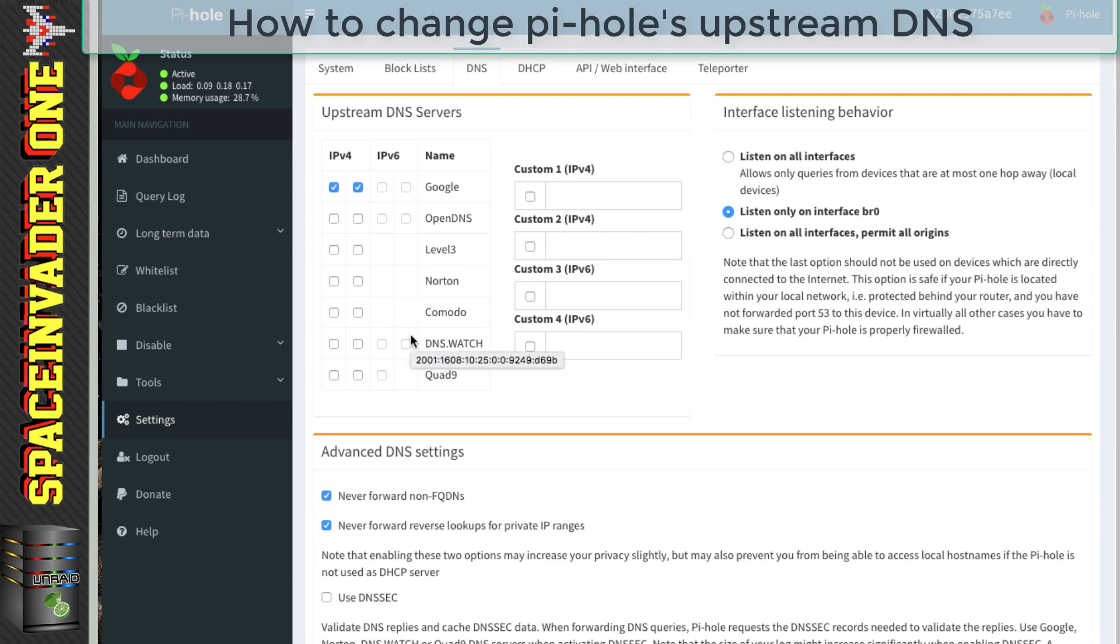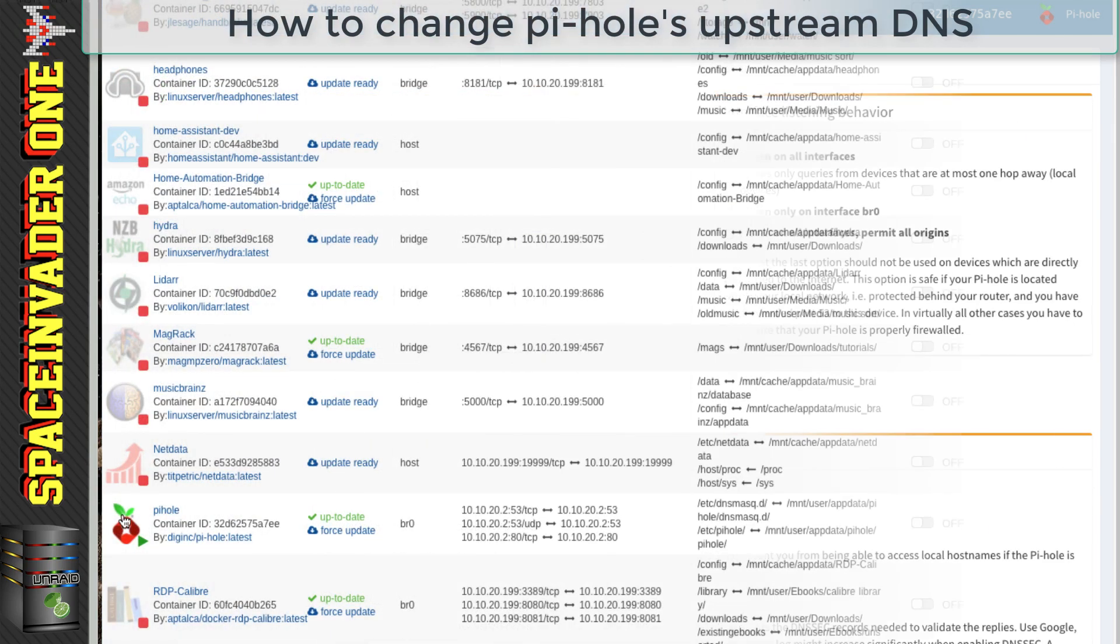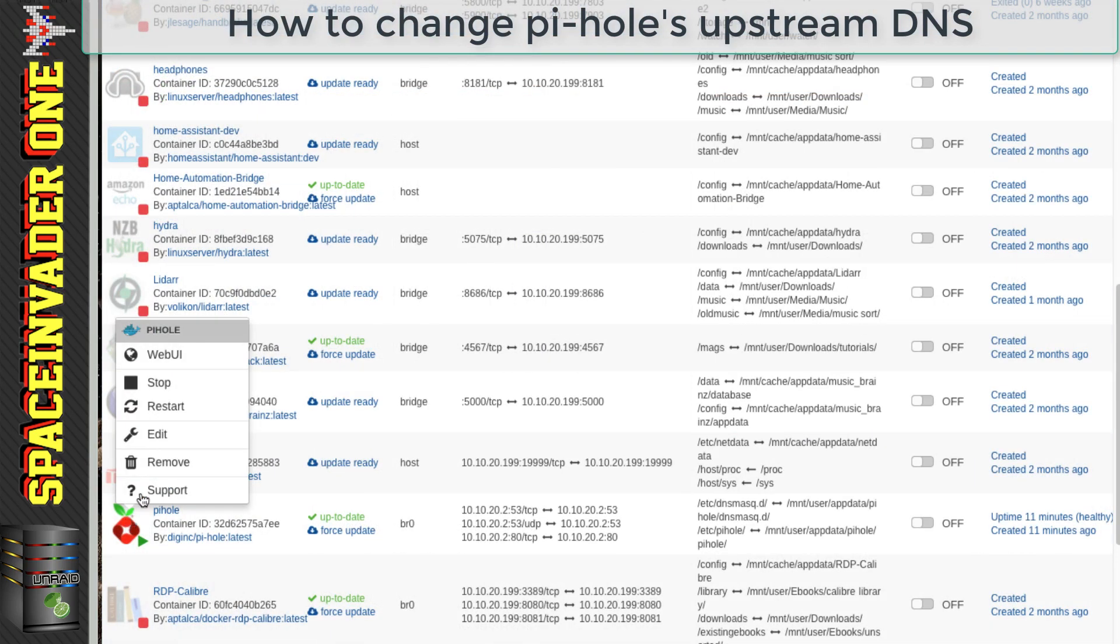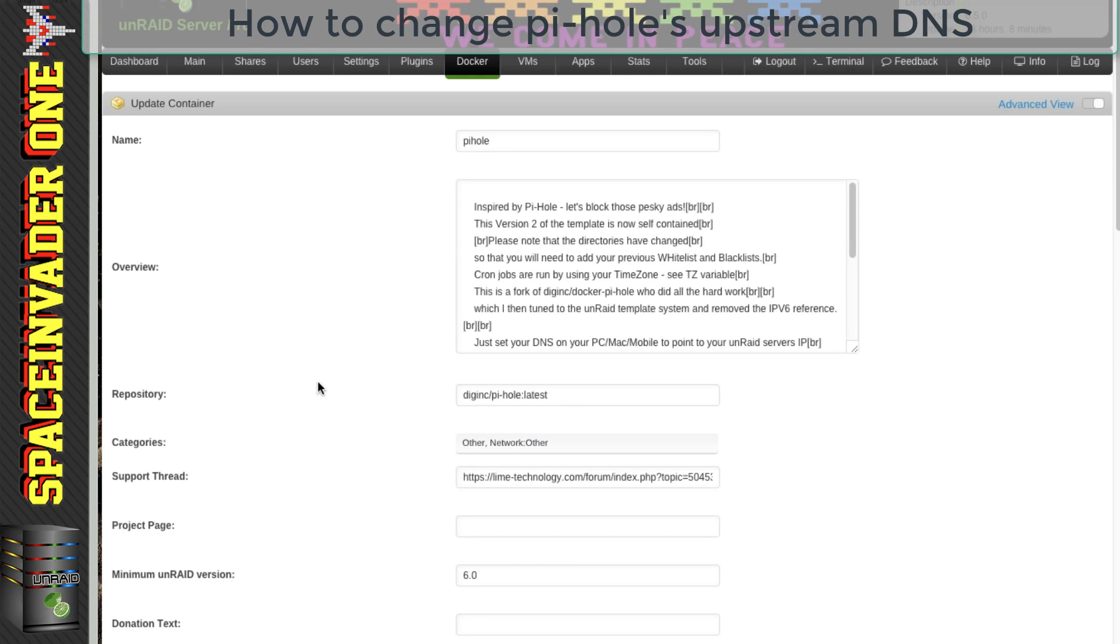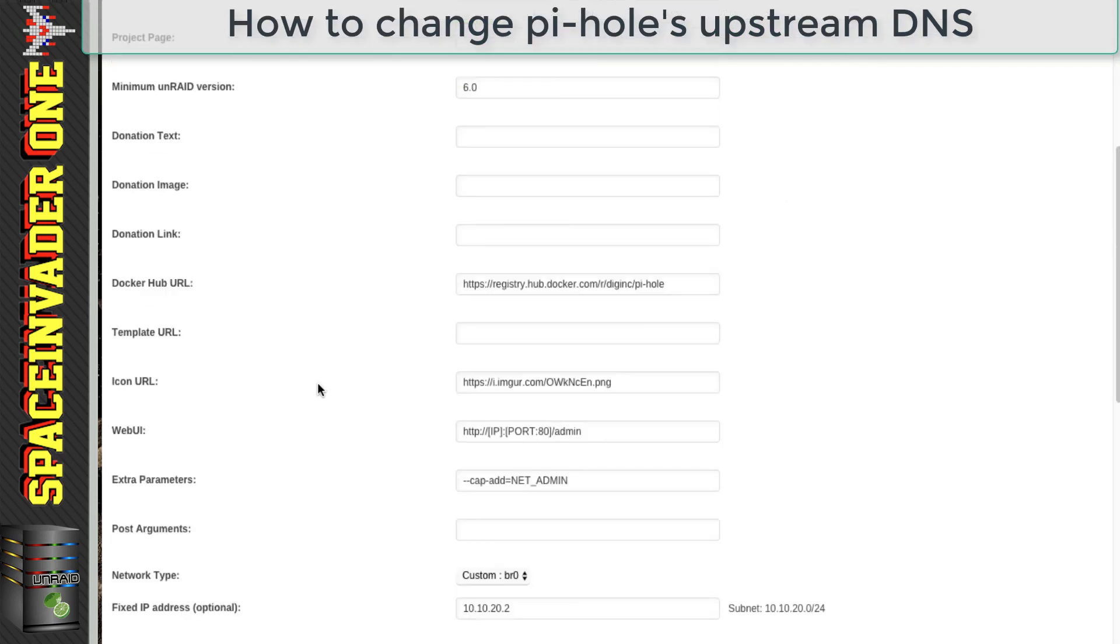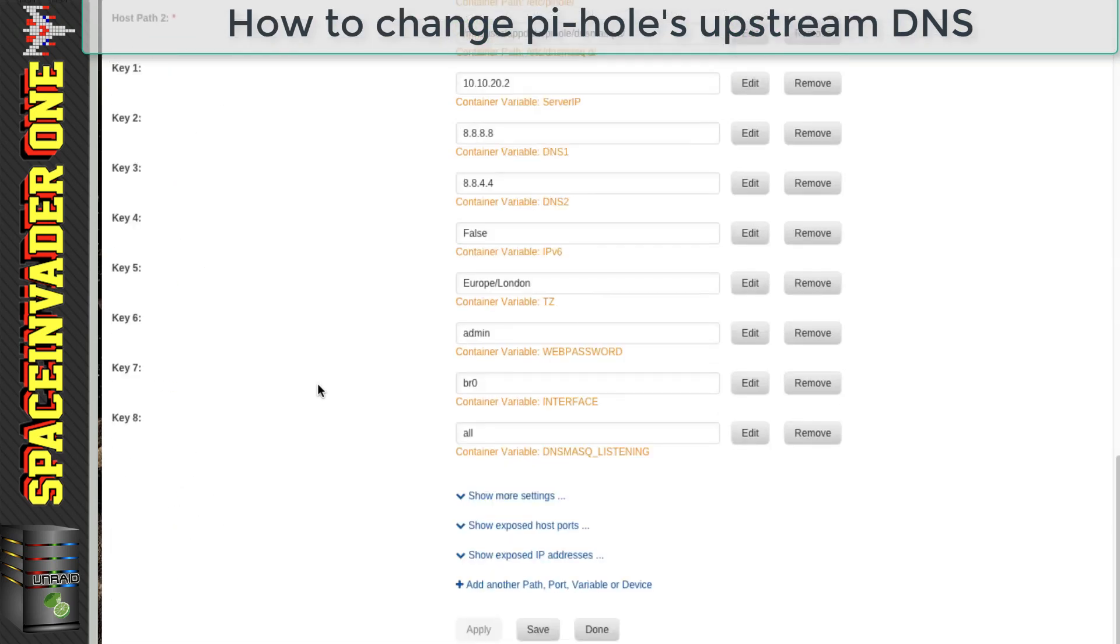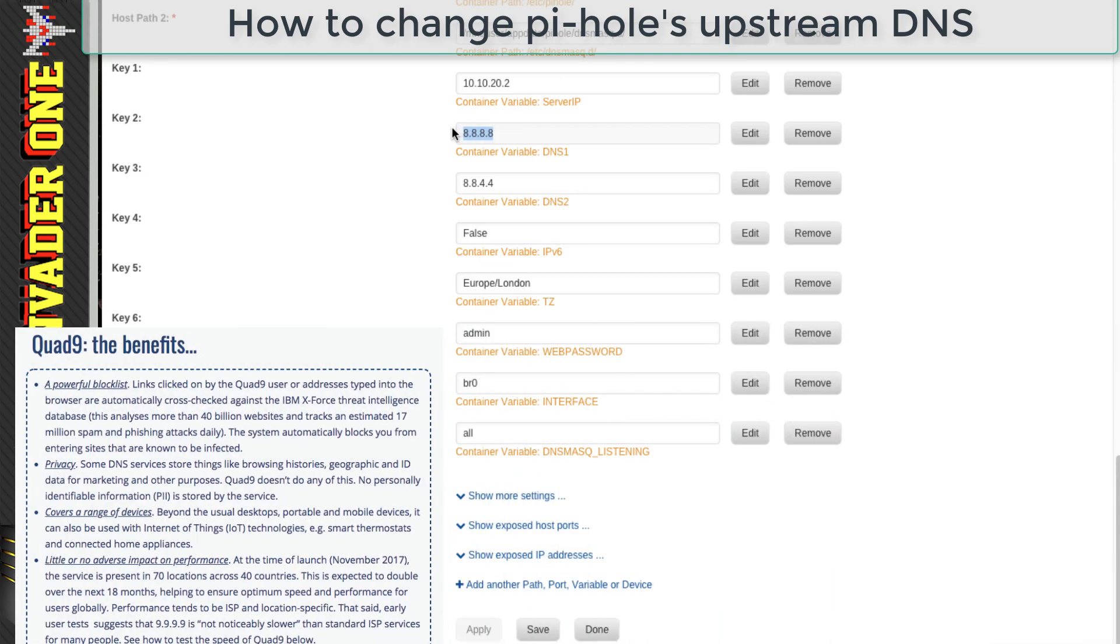So if we scroll down to the bottom of the template, you can see here this is where the DNS is set. So if I wanted to change to Quad 9, which I think is an excellent DNS provider.